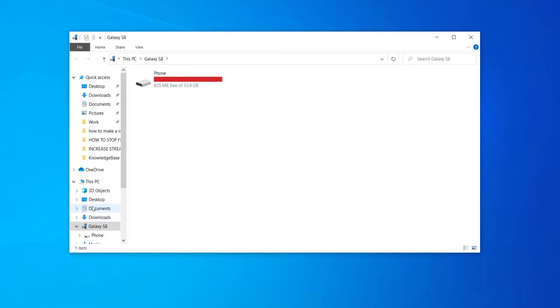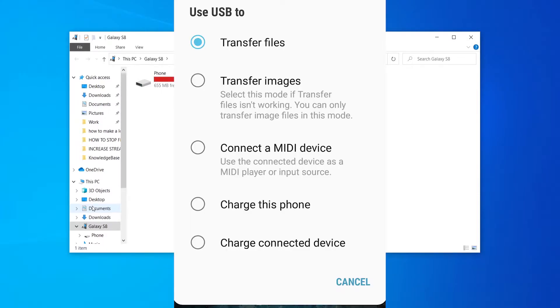Once you've done that your phone may connect automatically. If it doesn't it may give you some options to choose. It may ask you if you want to transfer files, transfer images,